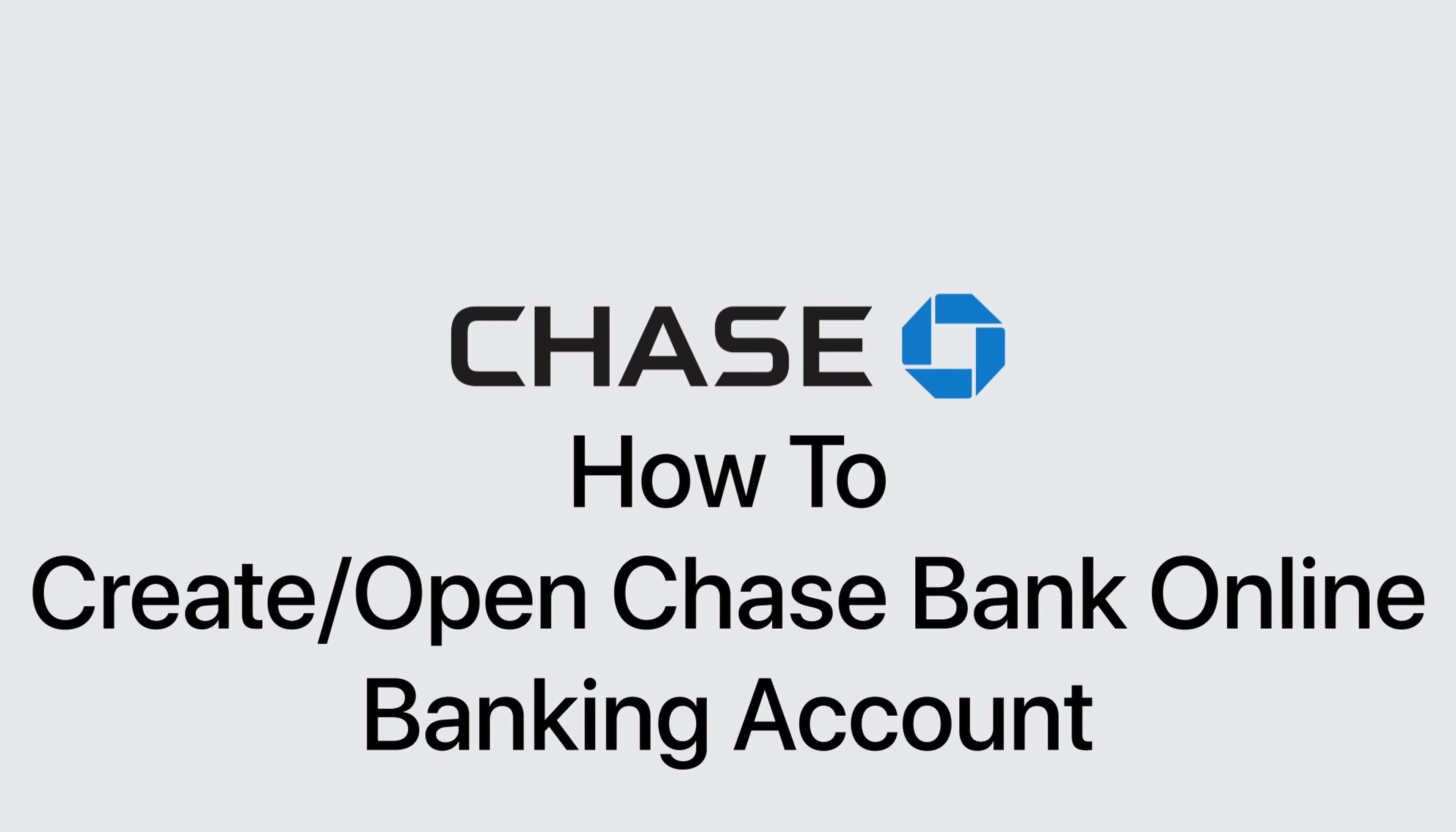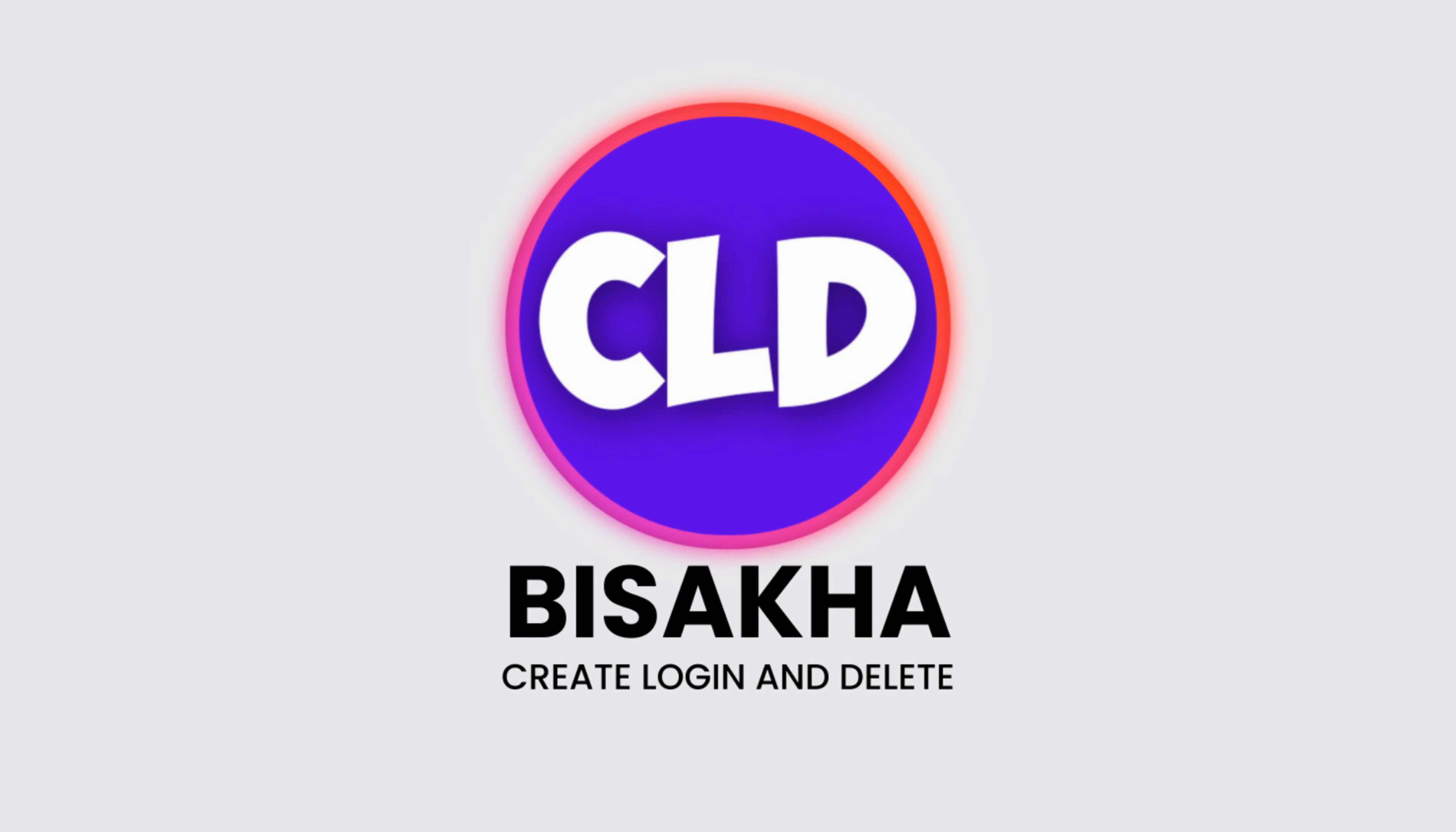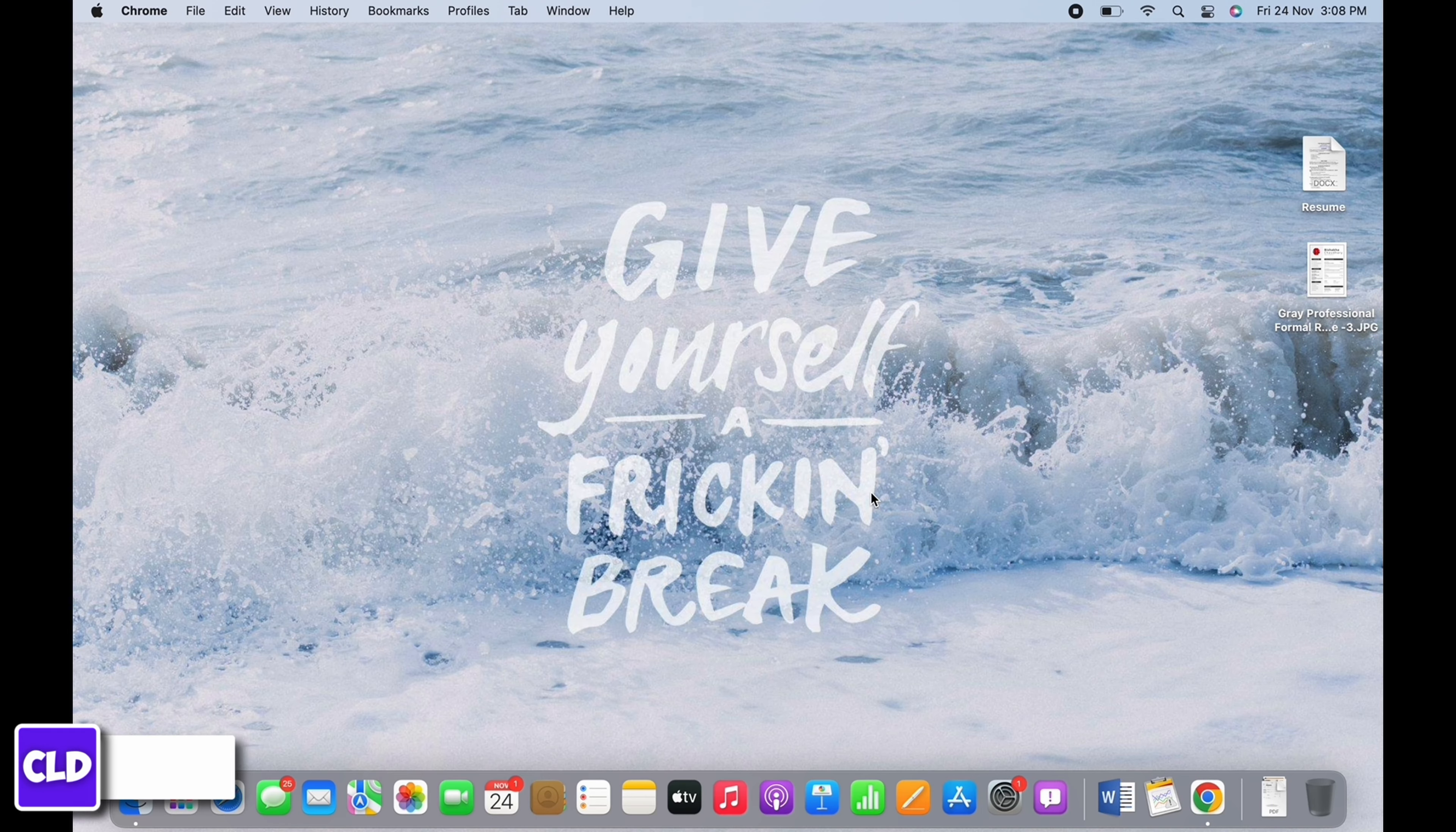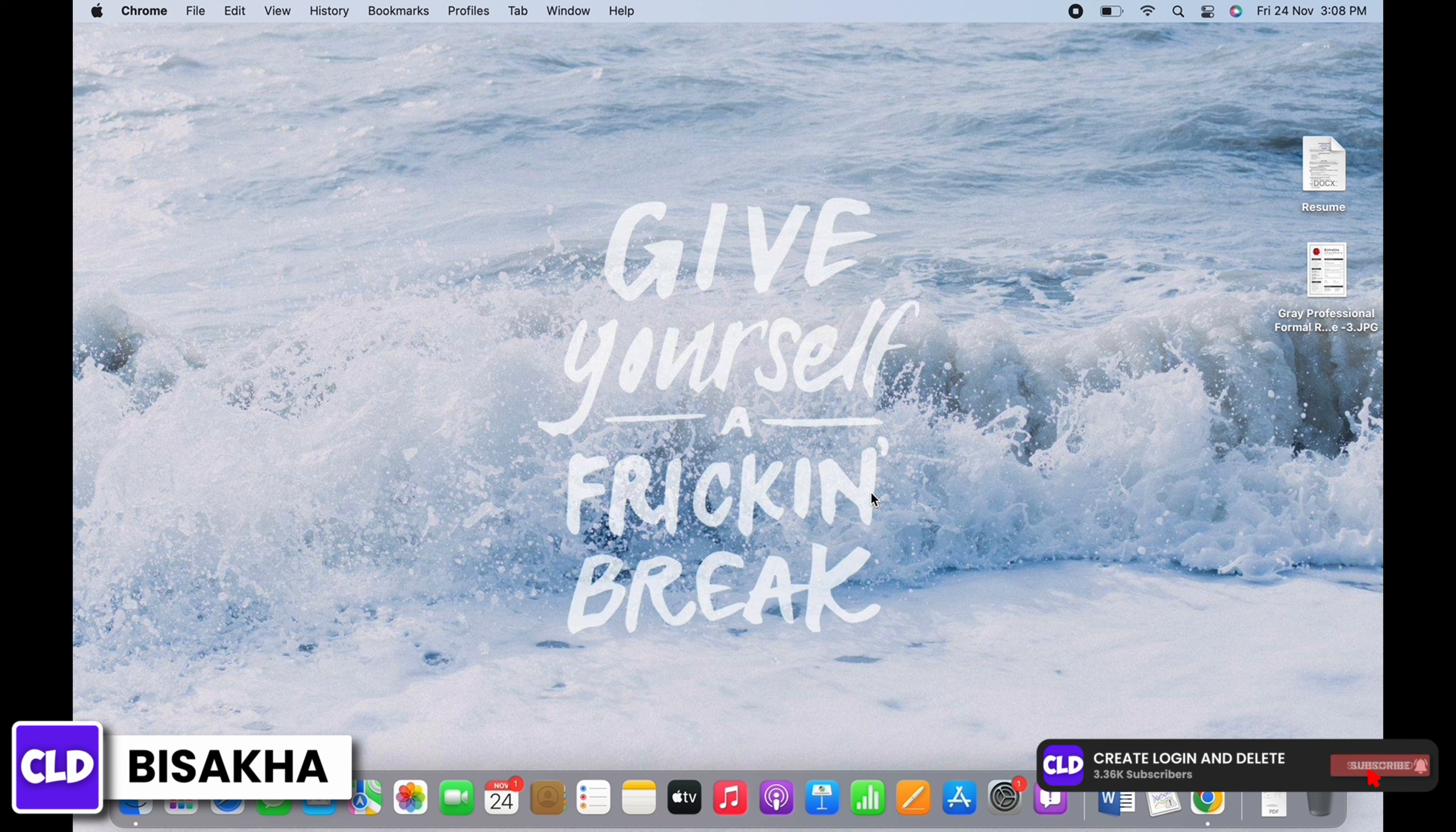How to create or open Chase Bank online banking account. Hello everyone, I am Bisakha and welcome to our channel, Create Login and Delete. Let's get right into the tutorial.